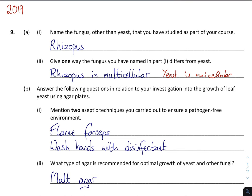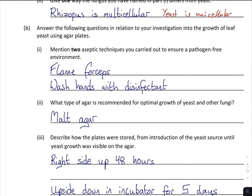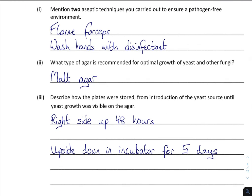For the experiment questions, you're usually dealing with 30 marks — the first part is going to be the theory on the chapter, and then B and C will be on the experiment itself. This is on about the leaf yeast experiment. Mention two aseptic techniques you carried out to ensure a pathogen-free environment. Asepsis means free of pathogens. What I did was flame your forceps and wash your hands with disinfectant — that would kill off pathogenic fungi or bacteria.